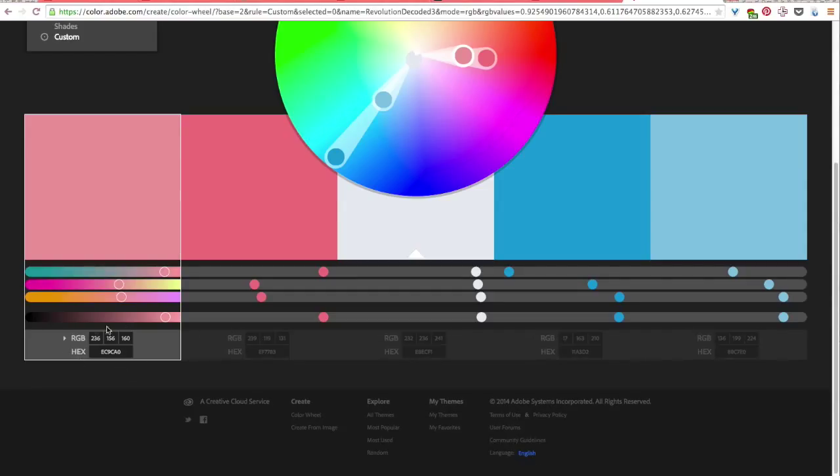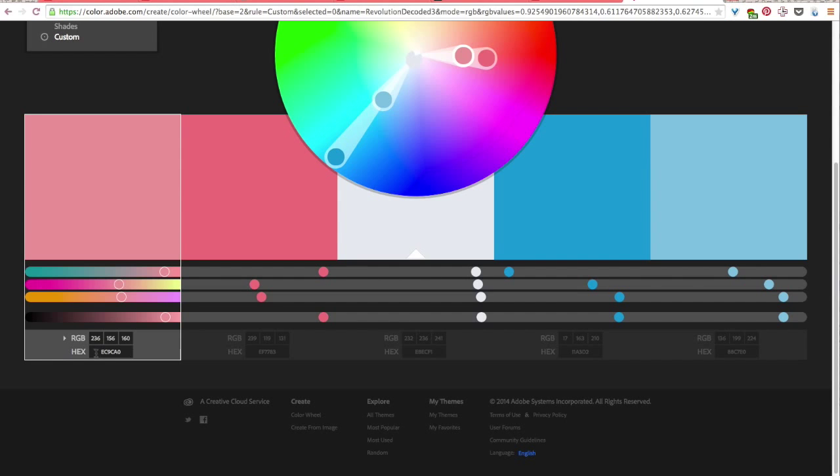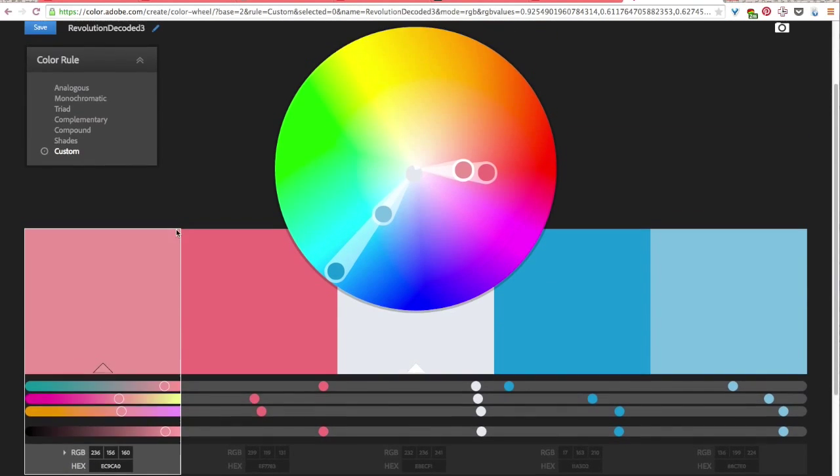But really the colors that you'll want to use for Google Drawings is the hex value right here. So from this color palette the colors that you want to use just make a note of the hex value and you'll use that in Google Drawings.